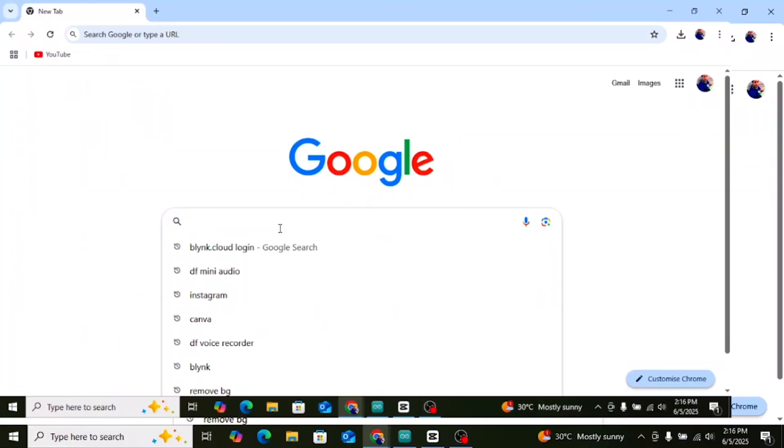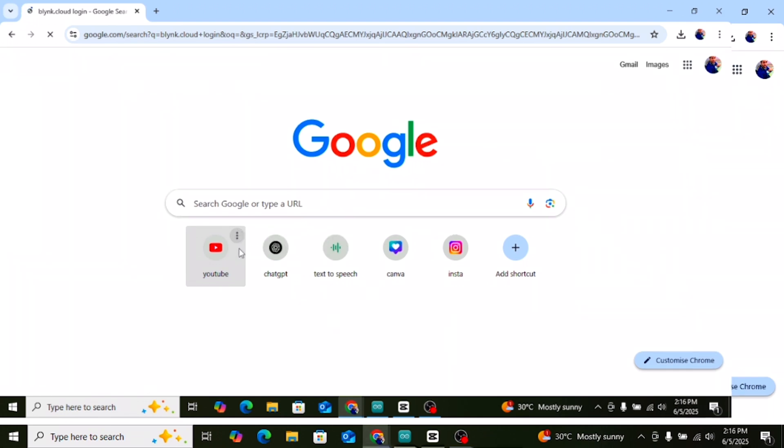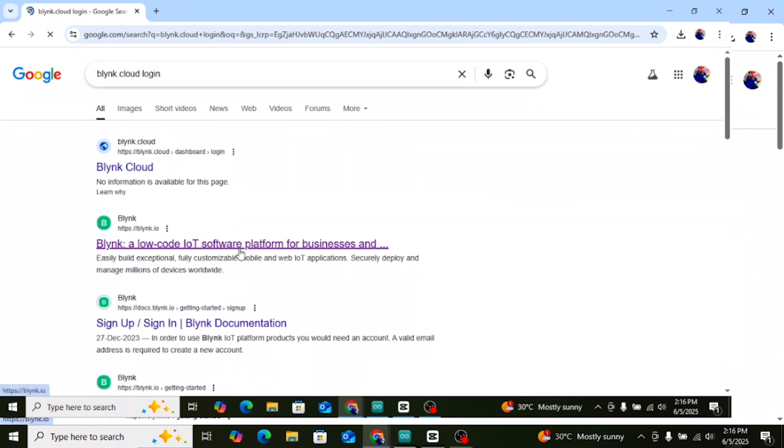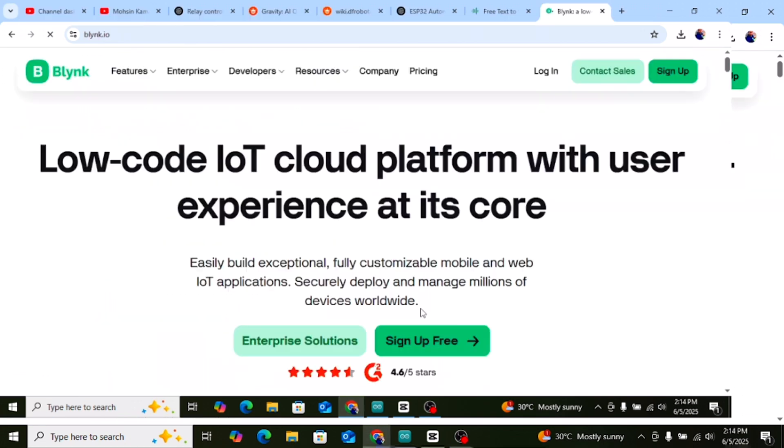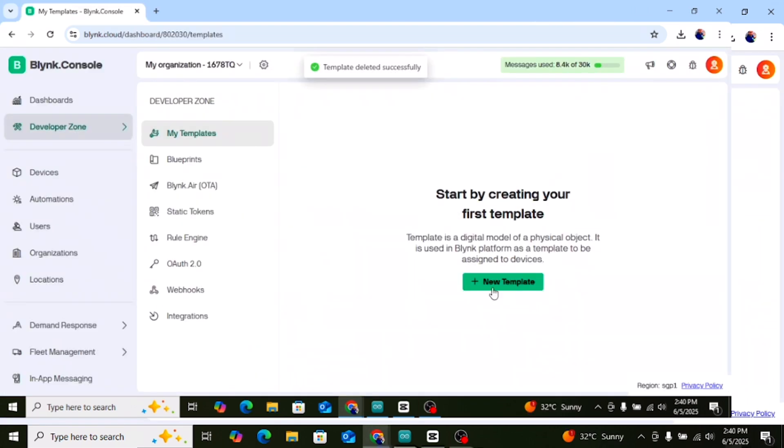Now let's set up Blink for our automatic irrigation system. Open Blink website first, open your browser, and go to blink.cloud. Log in with your Blink account. If you don't have an account, click on sign up and create one using your email. I already have a Blink account, so I will just log in.